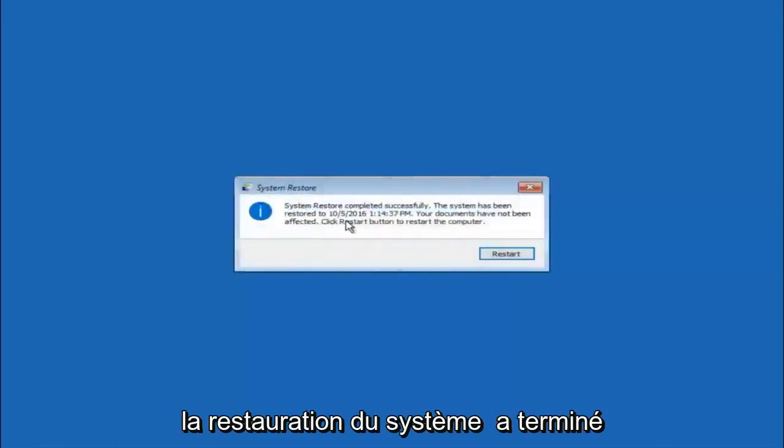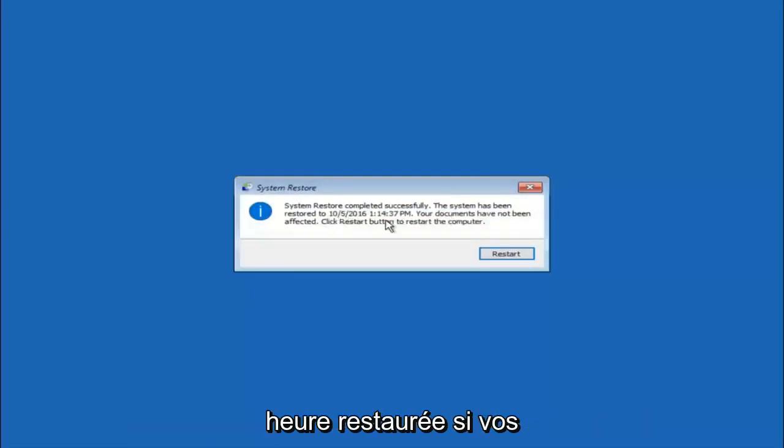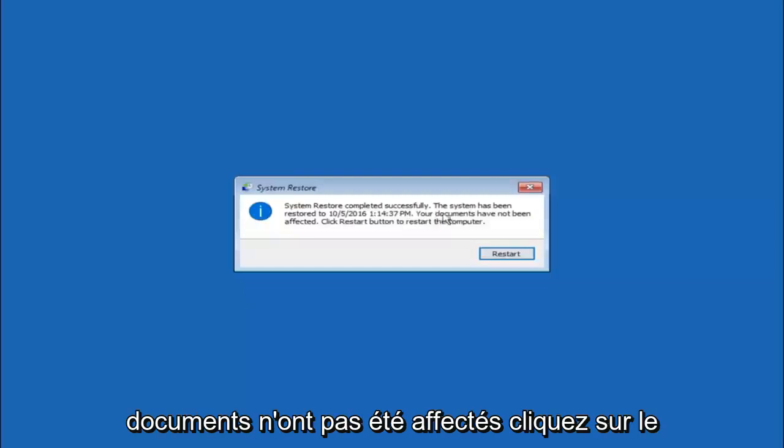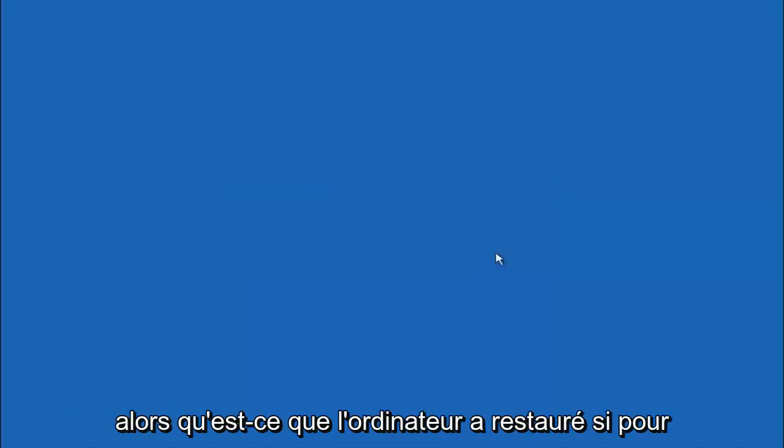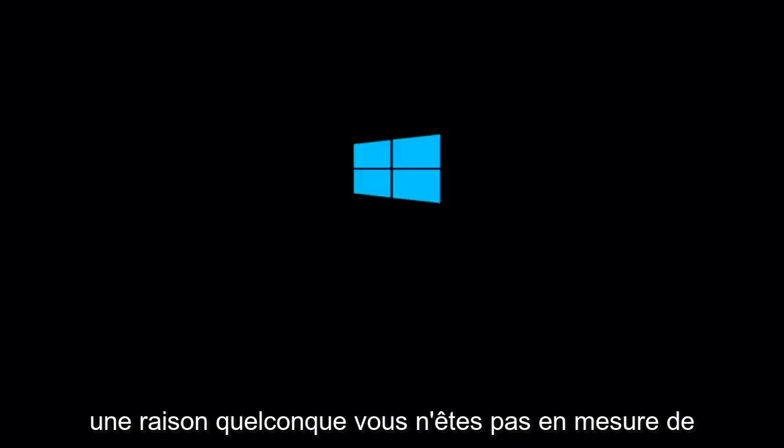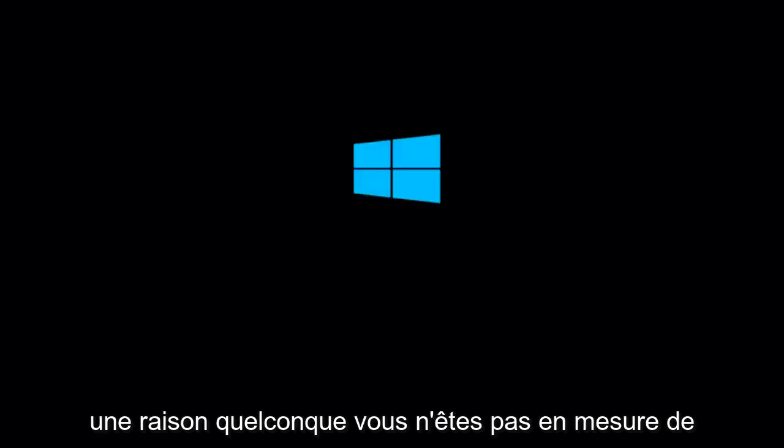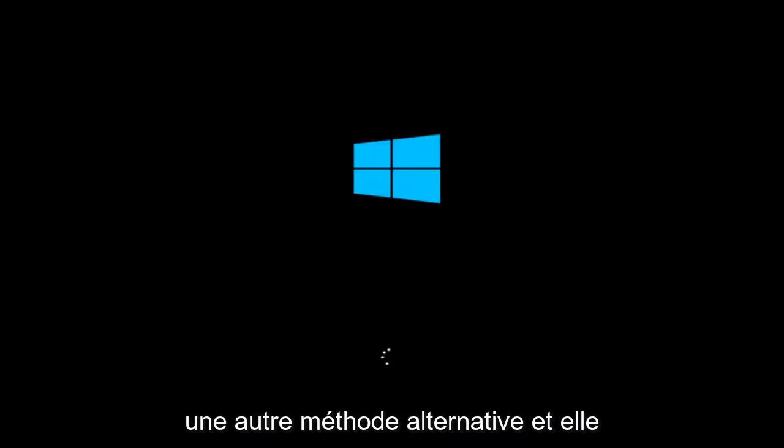Okay, so we can see the system restore has completed successfully and we can see the date and time that it has been restored to. Because your documents have not been affected, click restart button to restart your computer. So let the computer restart. If for some reason you are not able to boot into Windows 10 normally, I have another alternative method.